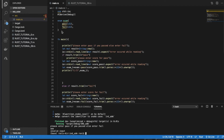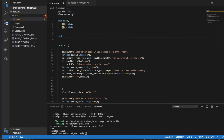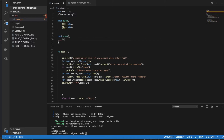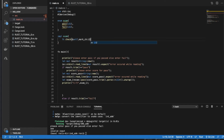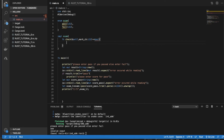We'll create an inner method, so it will be `impl Exam`. Inside that, a method called `check` that takes `&self` and one parameter `mark_ch: i32`. This method is going to return a `bool`.